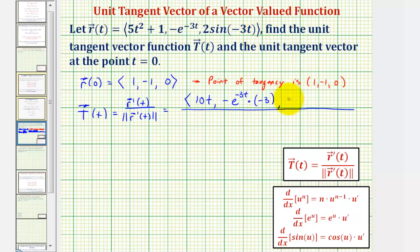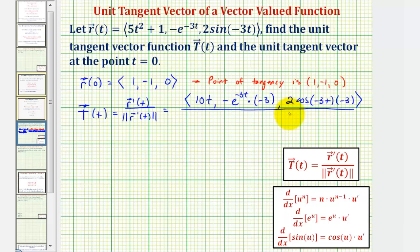For the z component, that would be two times cosine of negative three t times negative three. We want to divide this by the magnitude of r prime of t, but before we do that, let's go ahead and simplify the y and z components.